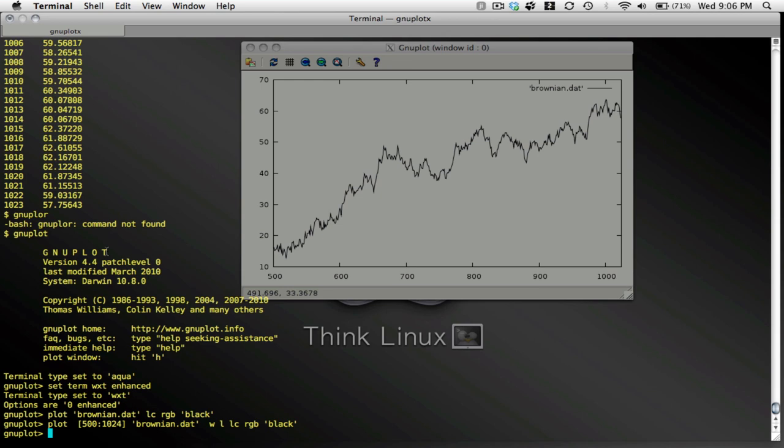Let me specify my straight line. I set f of x is equal to a times, how about this, a plus b times x.